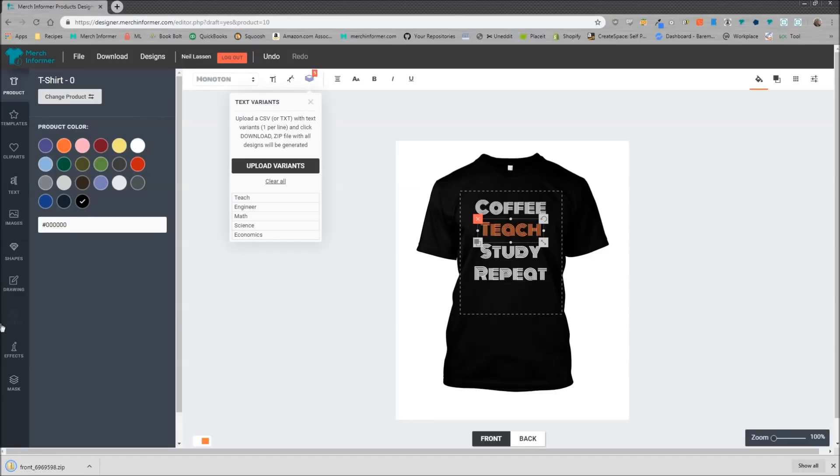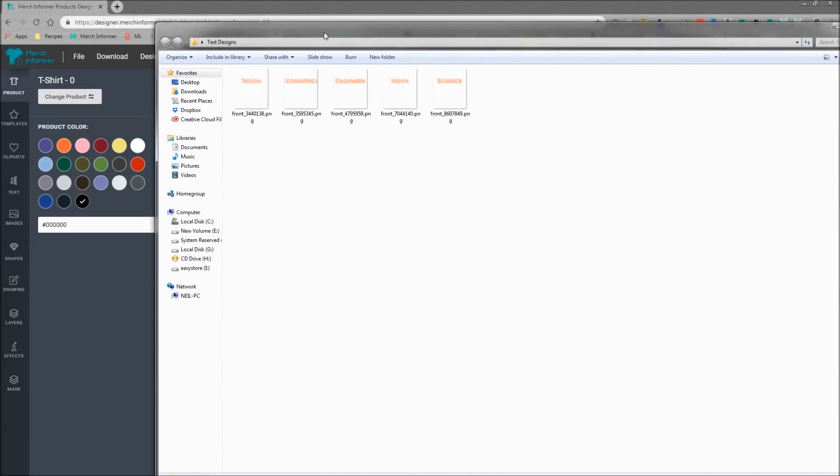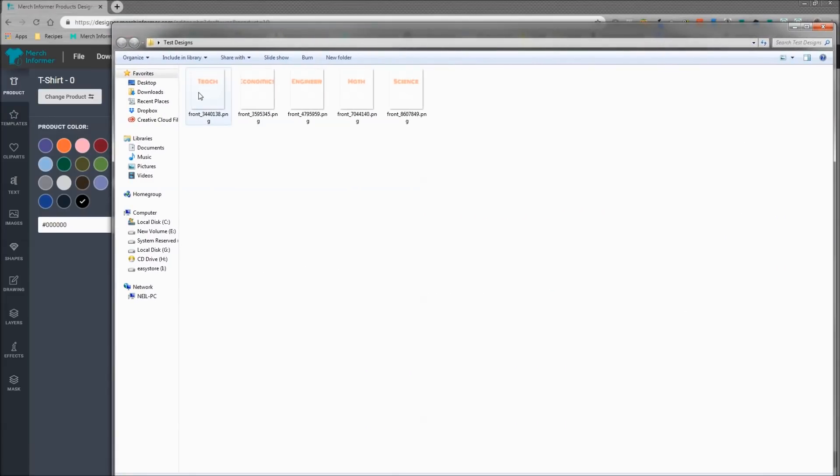Alright, as you can see it has fully downloaded the designs here. We're going to go ahead and open this up. Let me bring this into view so you guys can see this. So now when you open these files...